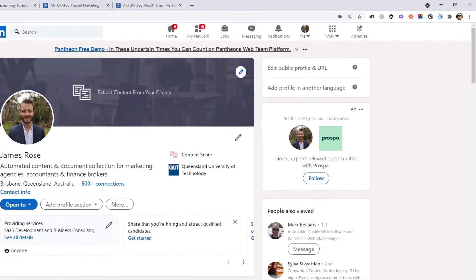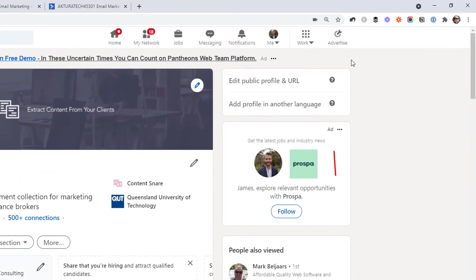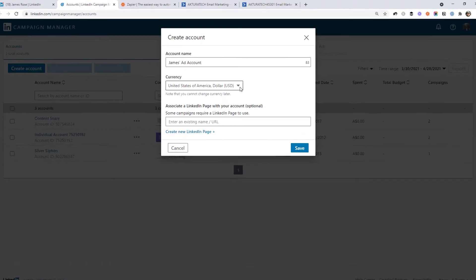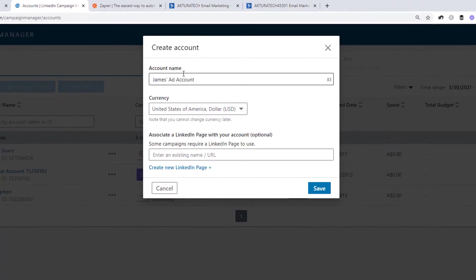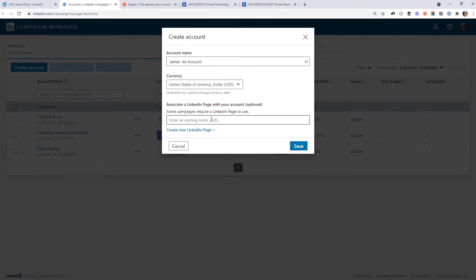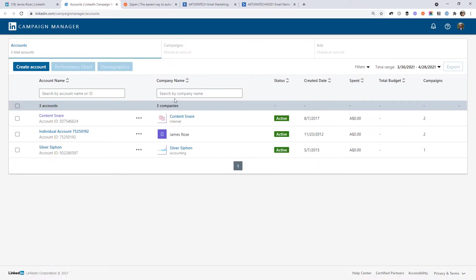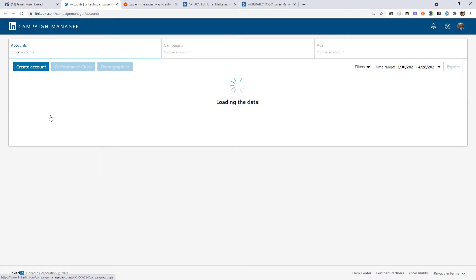In your LinkedIn account, just come up here to the top right-hand corner and click on advertise. This will take you into the campaign manager for LinkedIn. If you've never been in here before, you'll want to create an account where you'll give it a name, choose the currency for your ads, and link it to an existing page on LinkedIn. I've already done that for my existing page, Content Snare. So I'm just going to open that up.